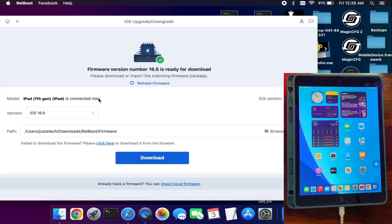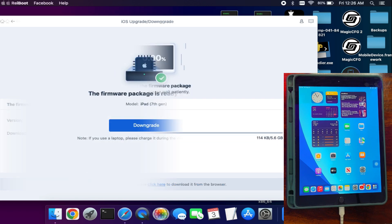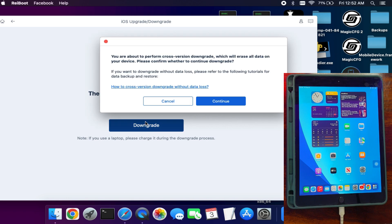Now you can download the software file from here, or if you already have it, you can import it. Now click on the downgrade option.